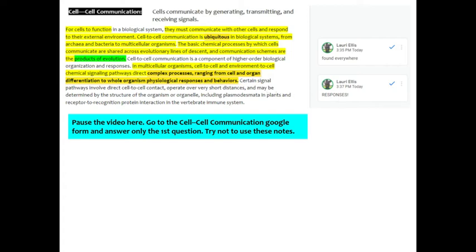Cells respond to chemical messages. Certain signal pathways involve direct cell-to-cell contact, operate over very short distances, and may be determined by the structure of the organism or organelle, including the plasmodesmata in plants and receptor to cell recognition protein interaction in the vertebrate immune system. We kind of looked at plasmodesmata yesterday and we're going to talk about the immune system in greater detail later in this unit.